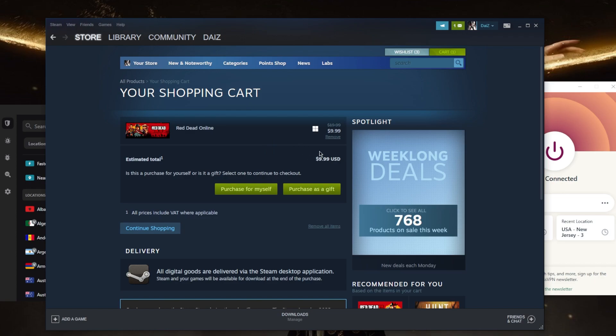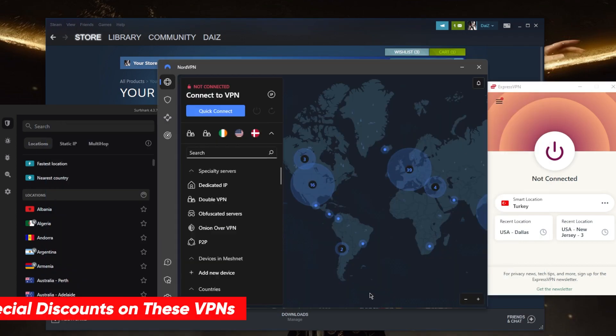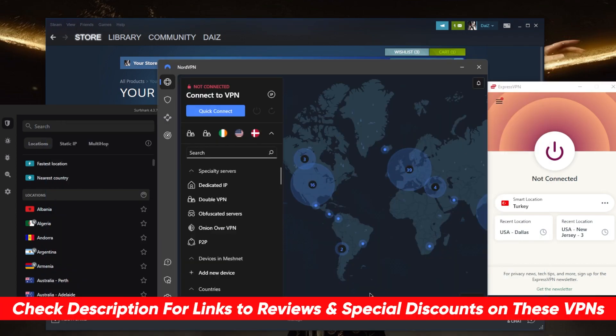So that's how you can change your Steam region. If you guys are interested in any of these VPNs, you'll find links to pricing discounts in the description down below as well as full reviews.